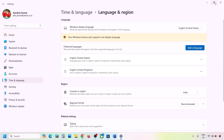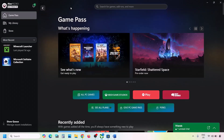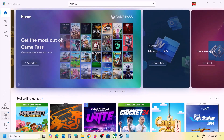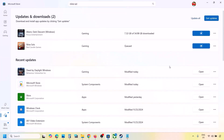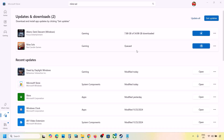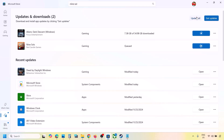The next step is to go to Microsoft Store Library and try installing from there. If you are trying to install from the Xbox app, go to Microsoft Store, click Downloads at the bottom left, find the game in the list, and install it from there. If you're installing from Microsoft Store, search the game in Xbox app and try installing from there. Also update everything on Microsoft Store — go to Downloads and click Get Updates or Update All.